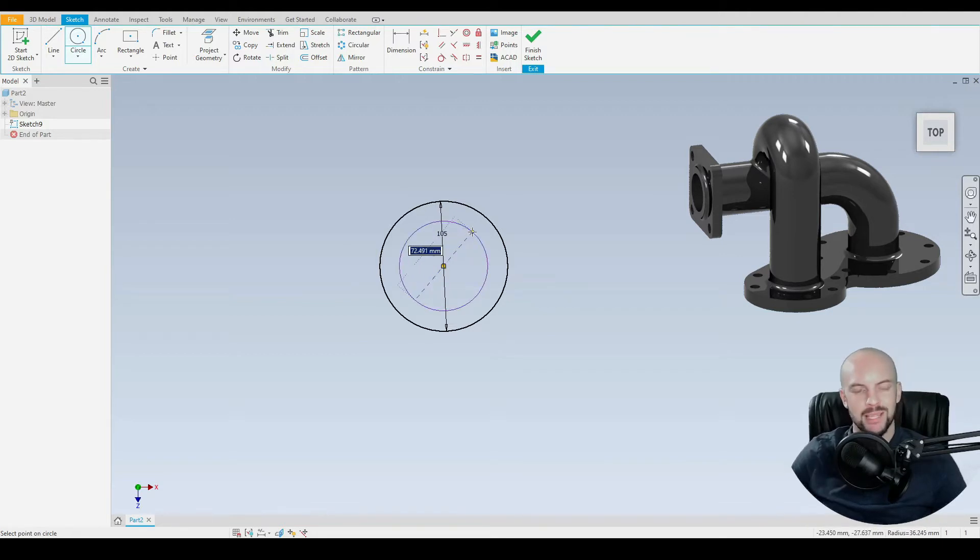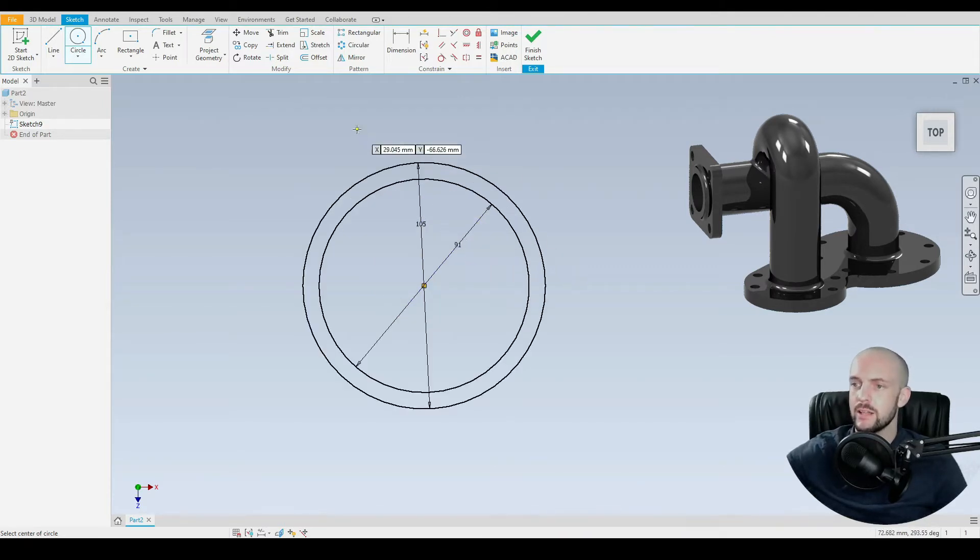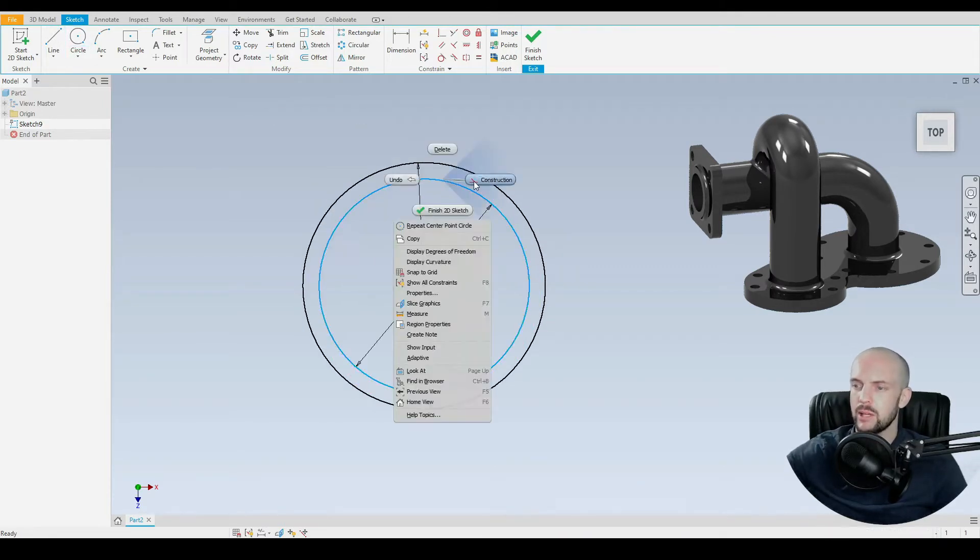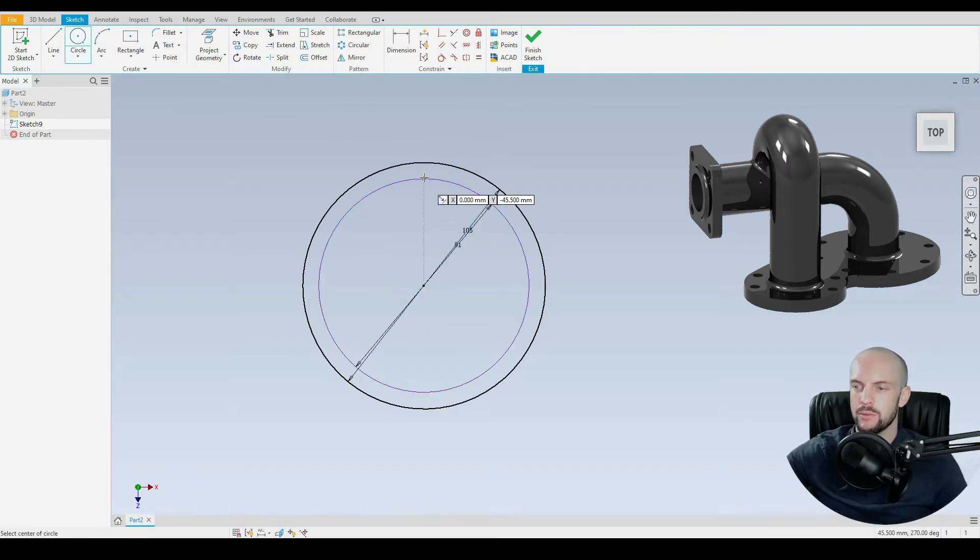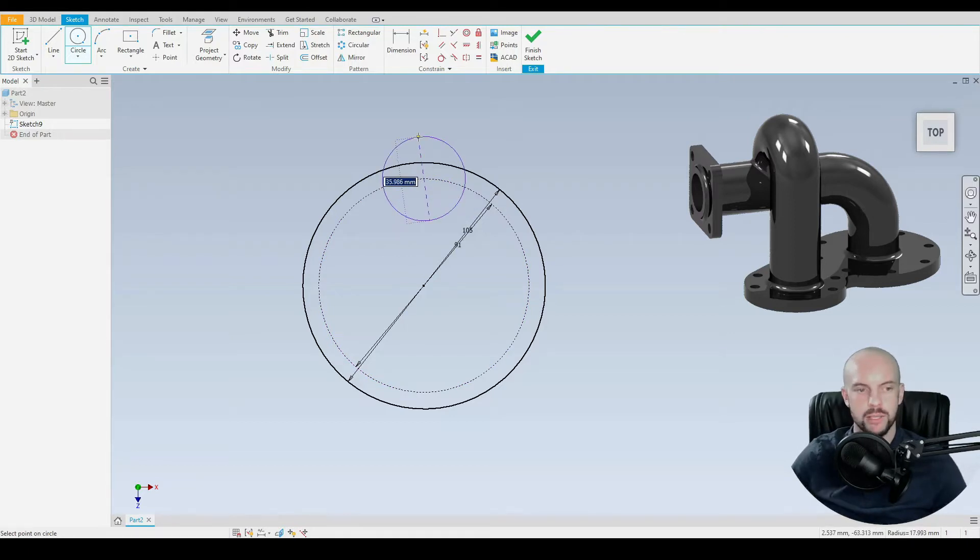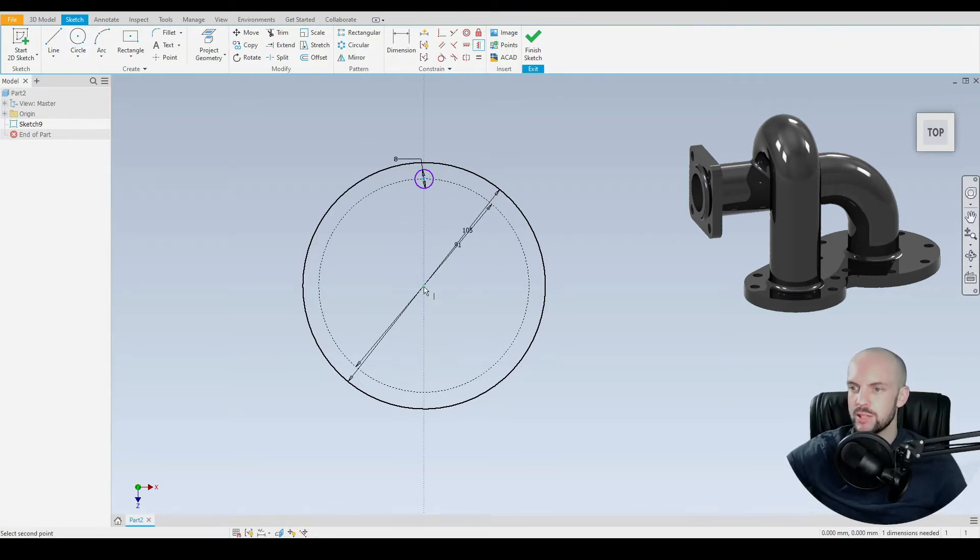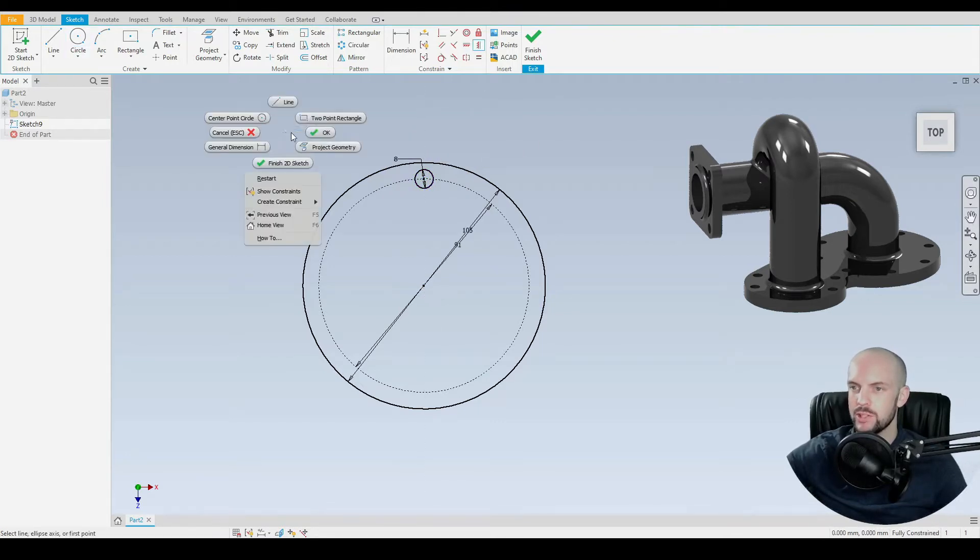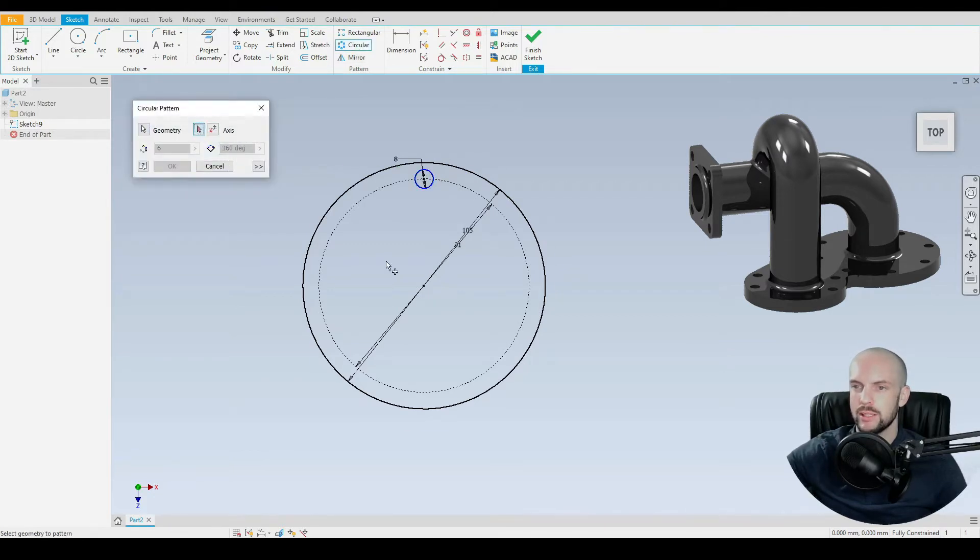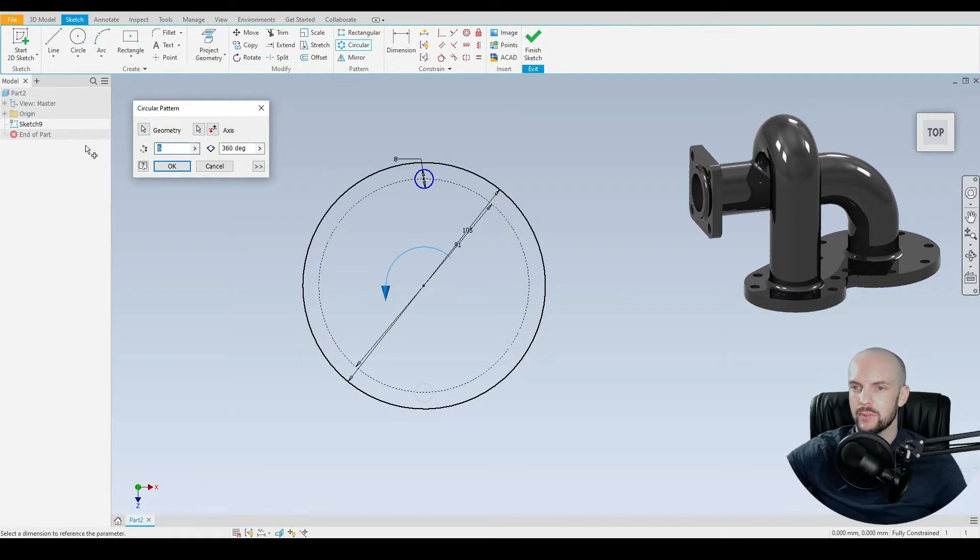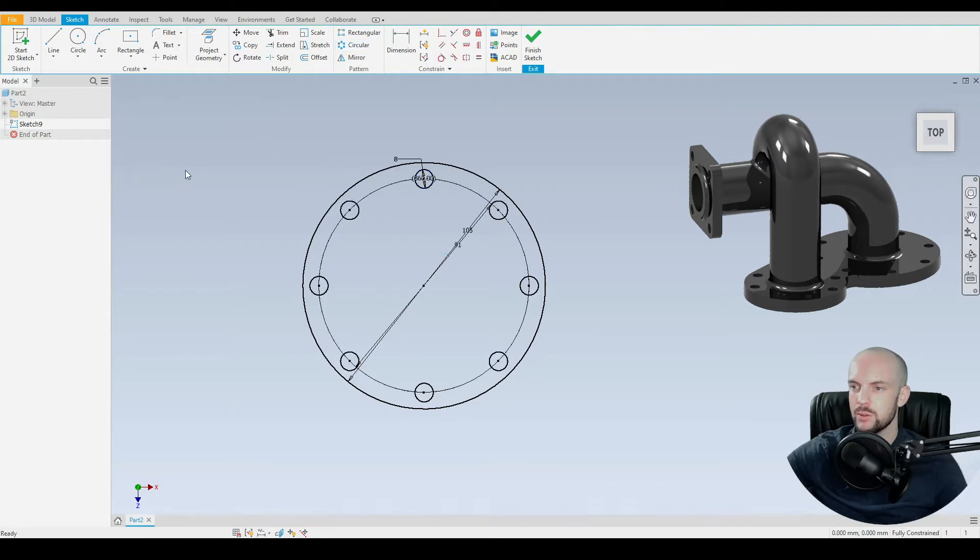And then we'll input the PCD, the pitch circle diameter that lies on a 91 millimeter circle. Put that as a construction line. And then we'll input some of our through holes here. So on the top quadrant of the PCD, we have eight 8 millimeter diameter circles. I'll use a vertical constraint between the center point and the origin. Then we'll circular pattern this 8 millimeter hole about the origin, eight instances equispaced across 360 degrees of revolution. And there we have our mounting holes.